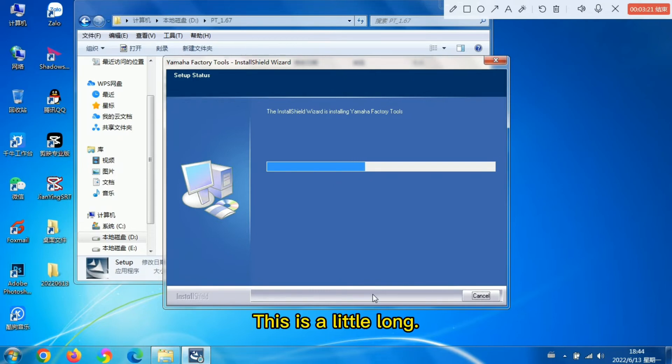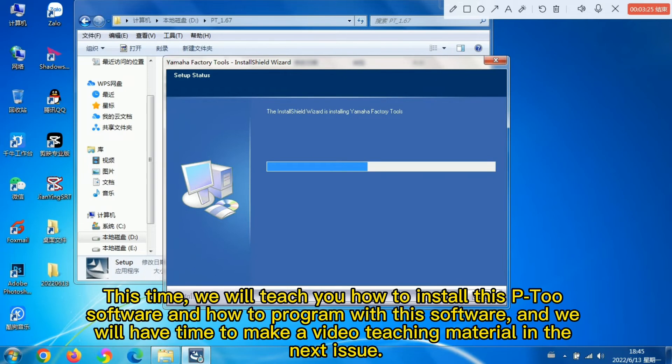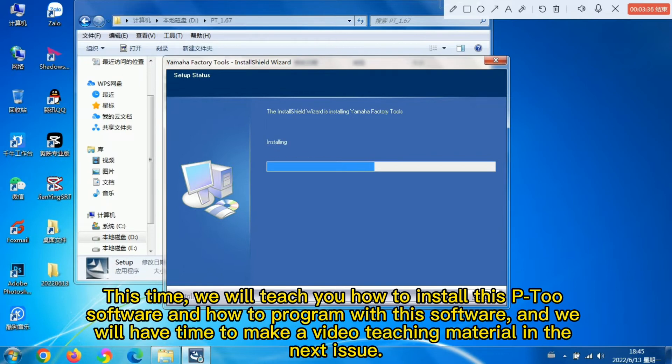This is a little long. This time we will teach you how to install this P2 software and how to program with this software, and we will have time to make video teaching material in the next issue.